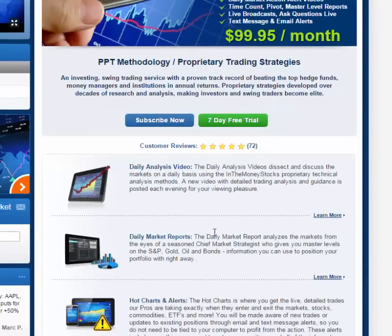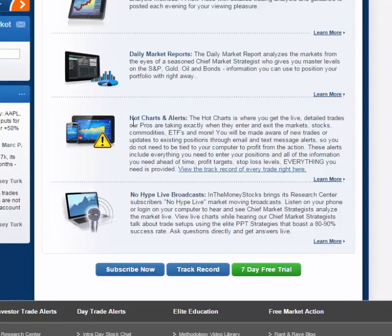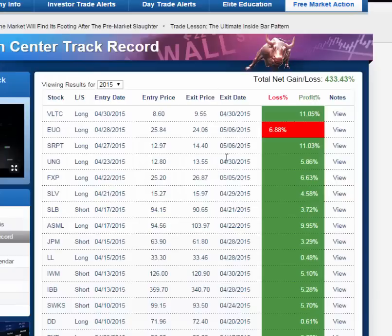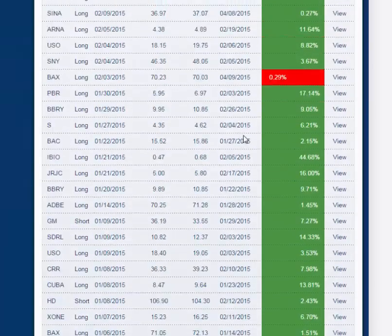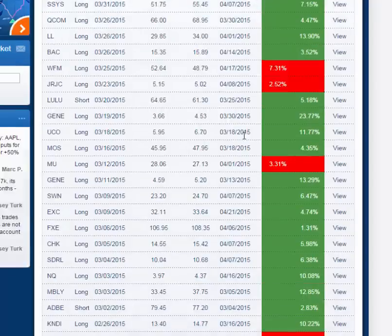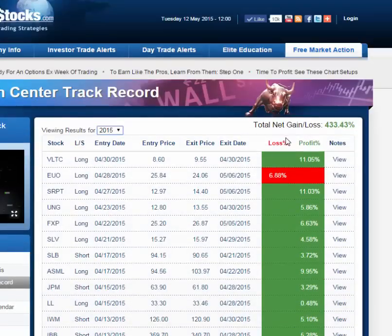We have a seven-day free trial. Here are our reviews and what you get. The main thing you'll want, just like everyone else, is the trading calls — the swing trades, which are in the hot charts. Click on the track record and look at that: 433% profit in 2015. This is every trade we've taken and closed out in 2015 — it's spectacular. We're just going to make more and more money because the PPT methodology is basically the best thing out there.